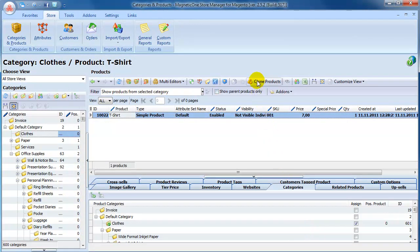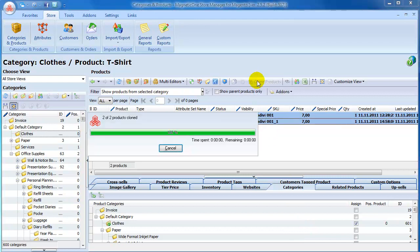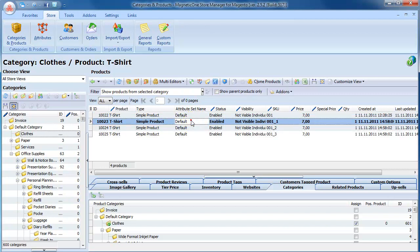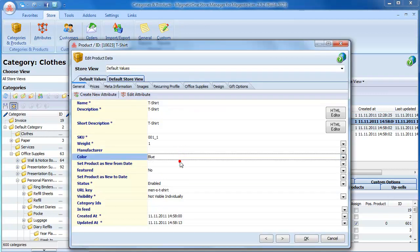To add three more simple products, just click on Clone Products button. Change the color, visibility, and set SKU for these products.